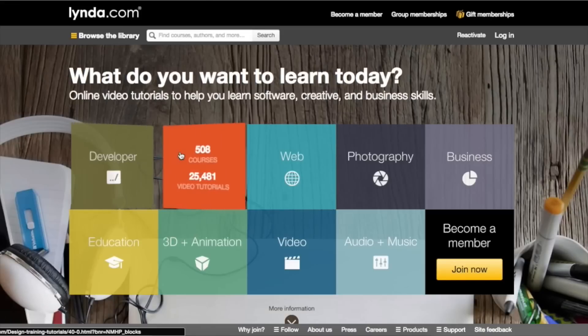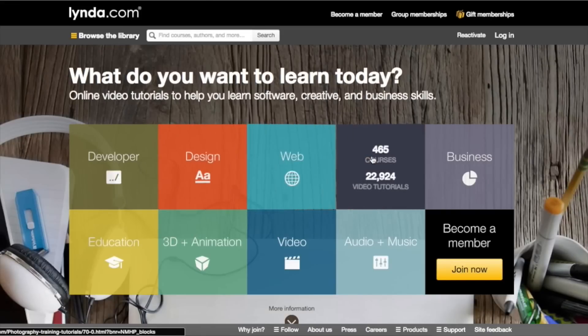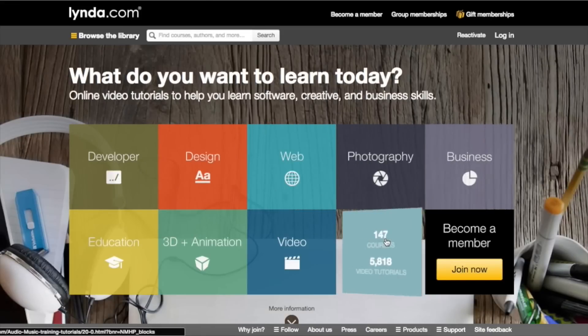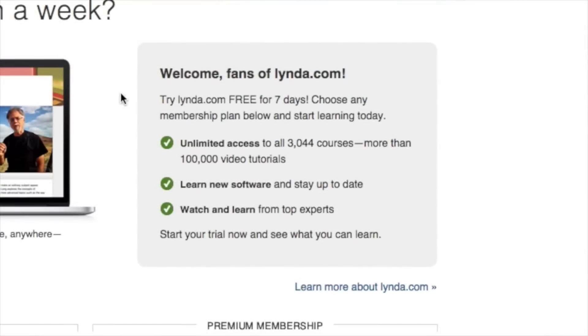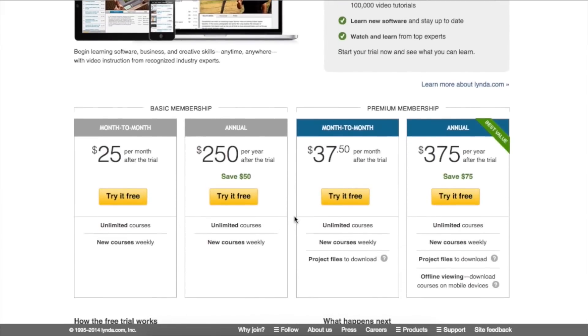This video is brought to you by Lynda.com, the website where you can learn anything. You can learn how to make an app or write an equation. Click the link in the description to learn some awesome things with an unlimited seven-day free trial.